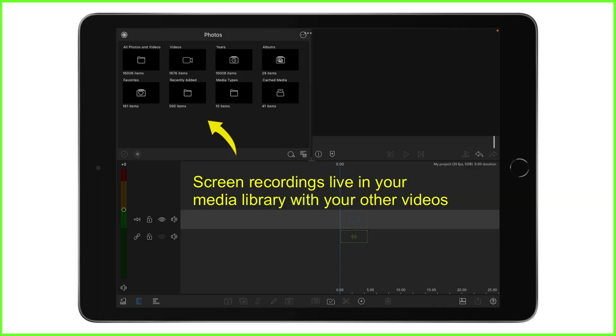Once you have your screen recording done, no doubt you're going to want to make little changes to it, perhaps trimming the beginning and end, or maybe rotate the entire video. But if you want to get extra creative, you're going to insert this into LumaFusion. Remember that screen recordings are just videos when you put them into the editor, so we treat them in the exact same way as other layers.